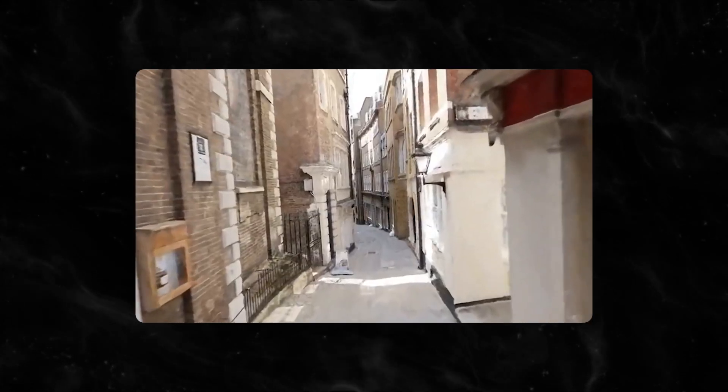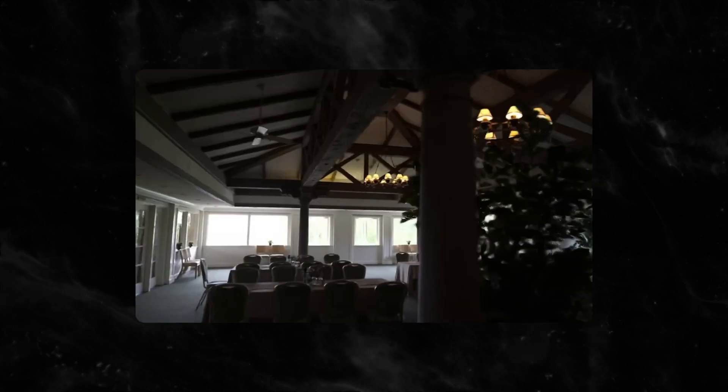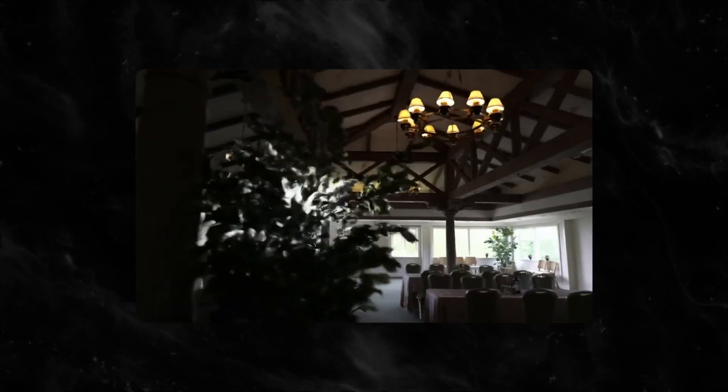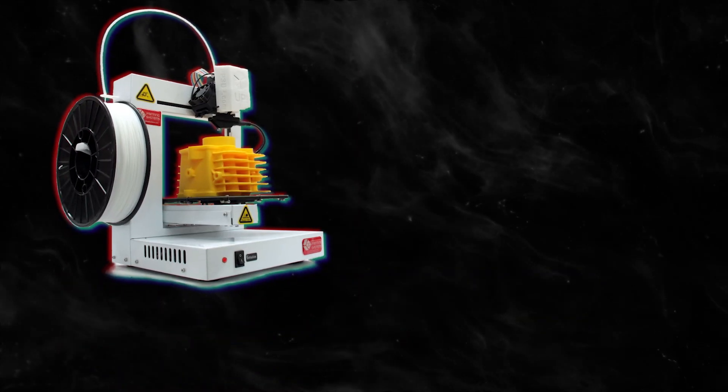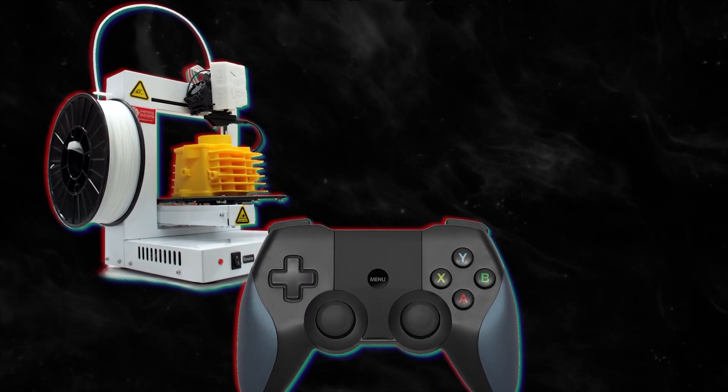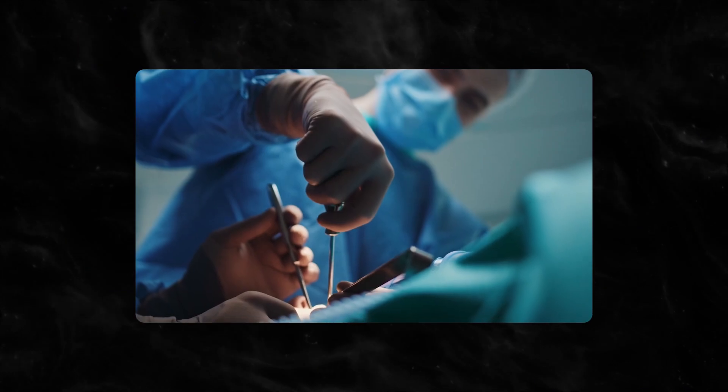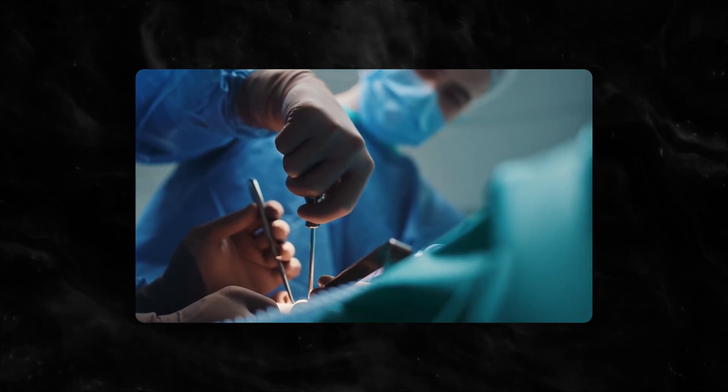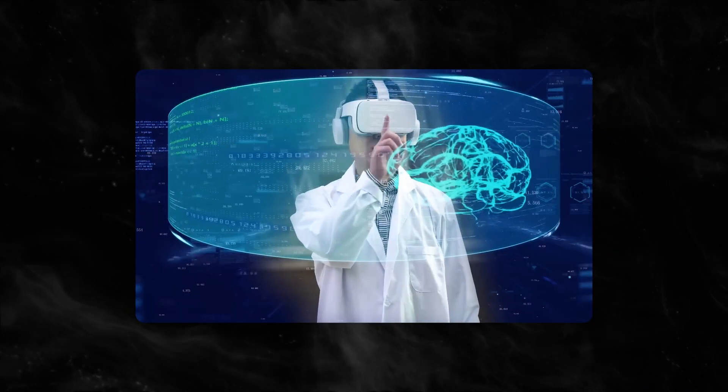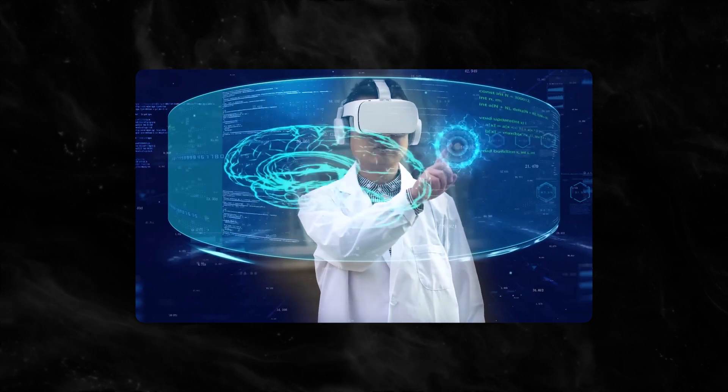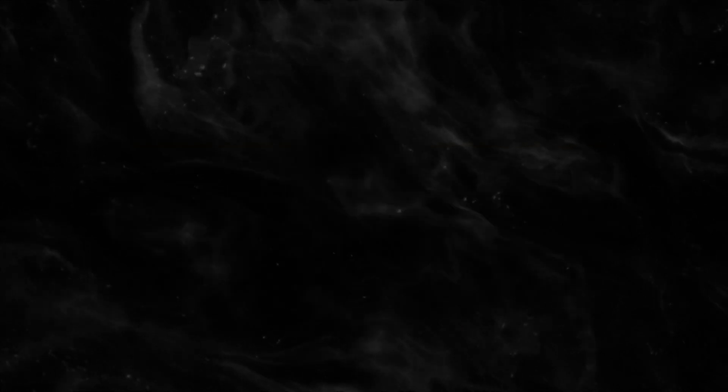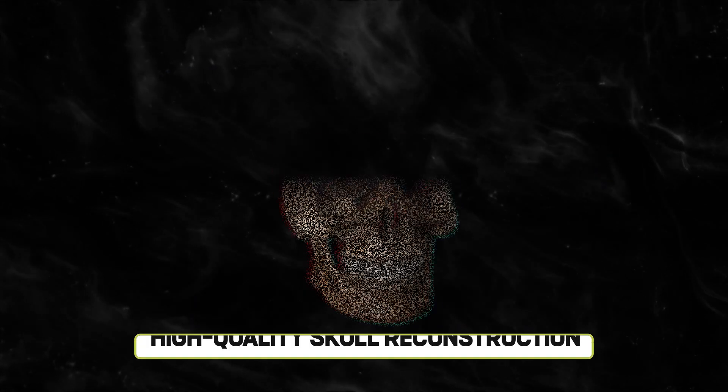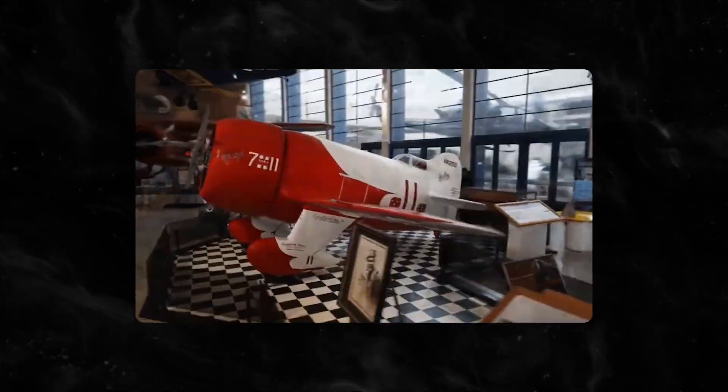In the interim, NeuralAngelo has been praised as a promising development for those interested in 3D printing, video games, CGI asset design, and its potential applications in surgical procedures. The research head Lee even utilized NeuralAngelo for his dissertation in which he used it to create a high-quality skull reconstruction for use in complex skull-based surgeries.